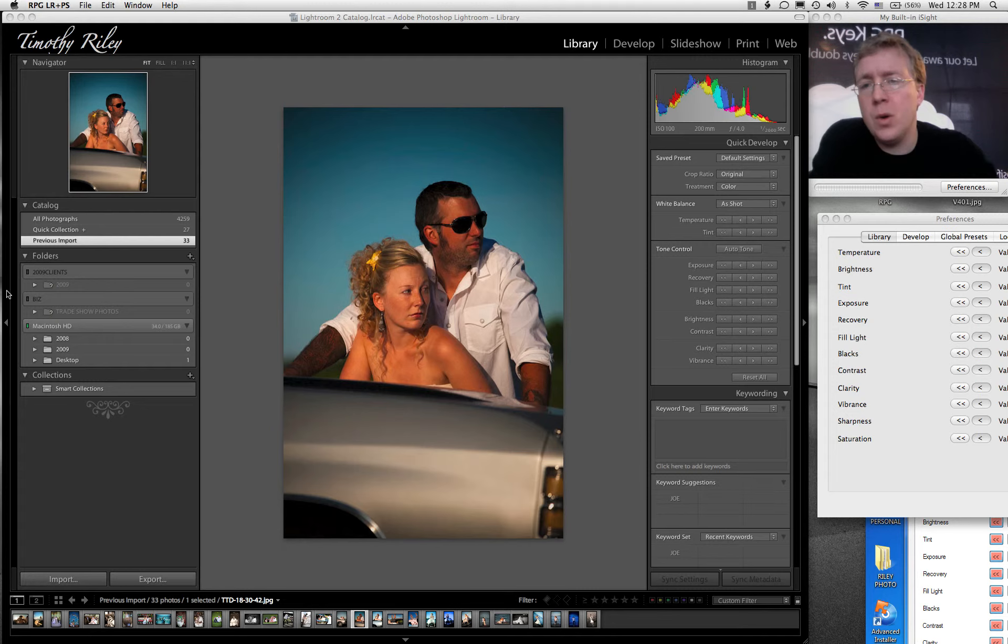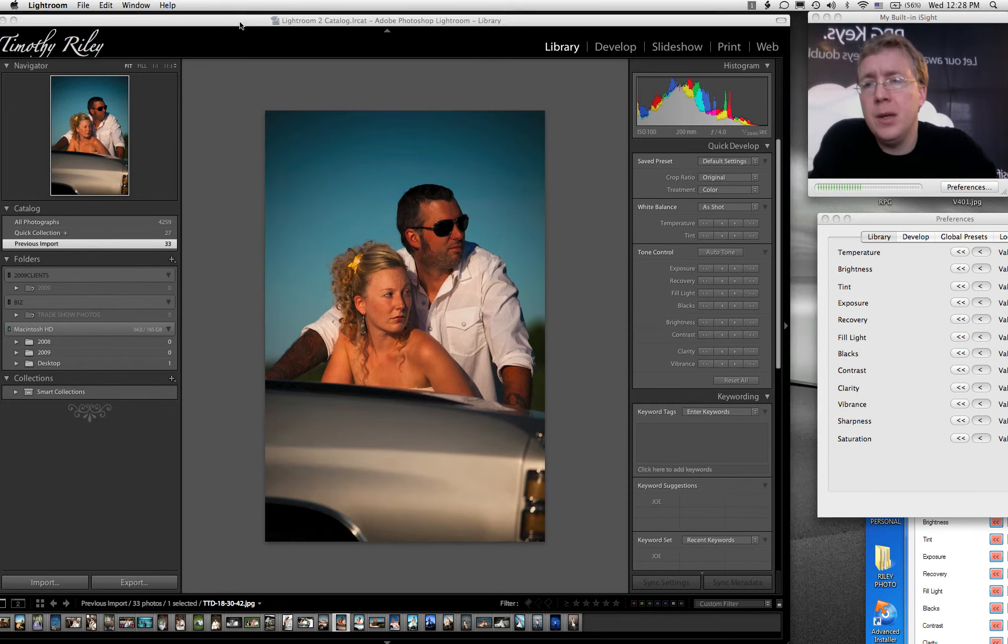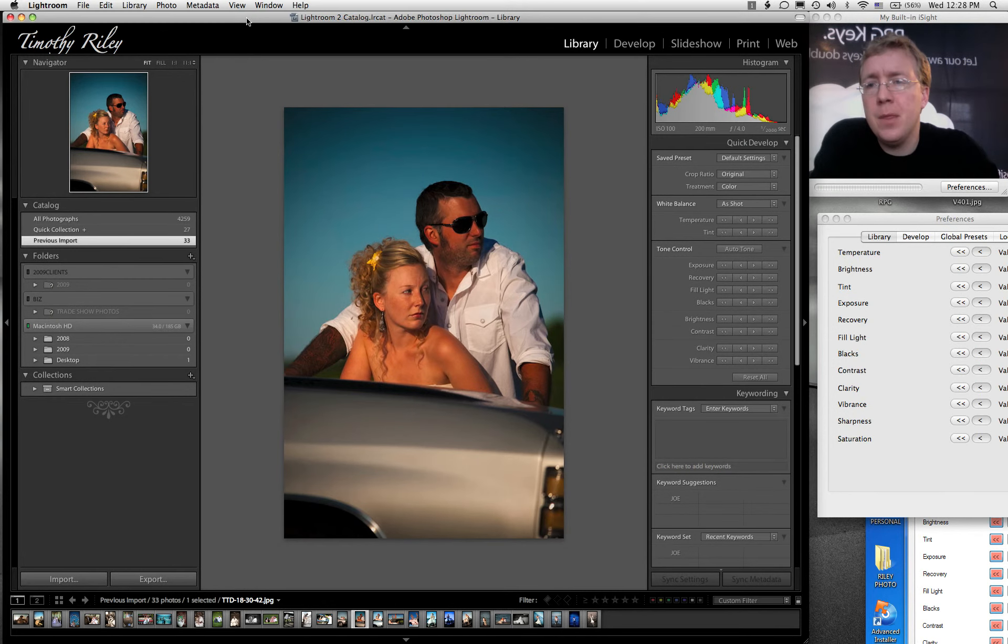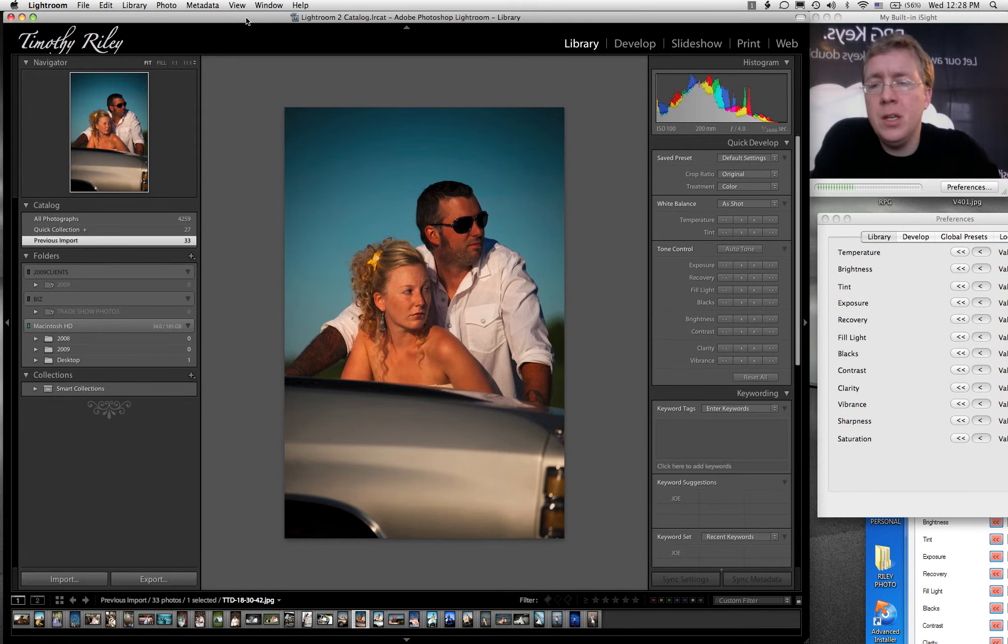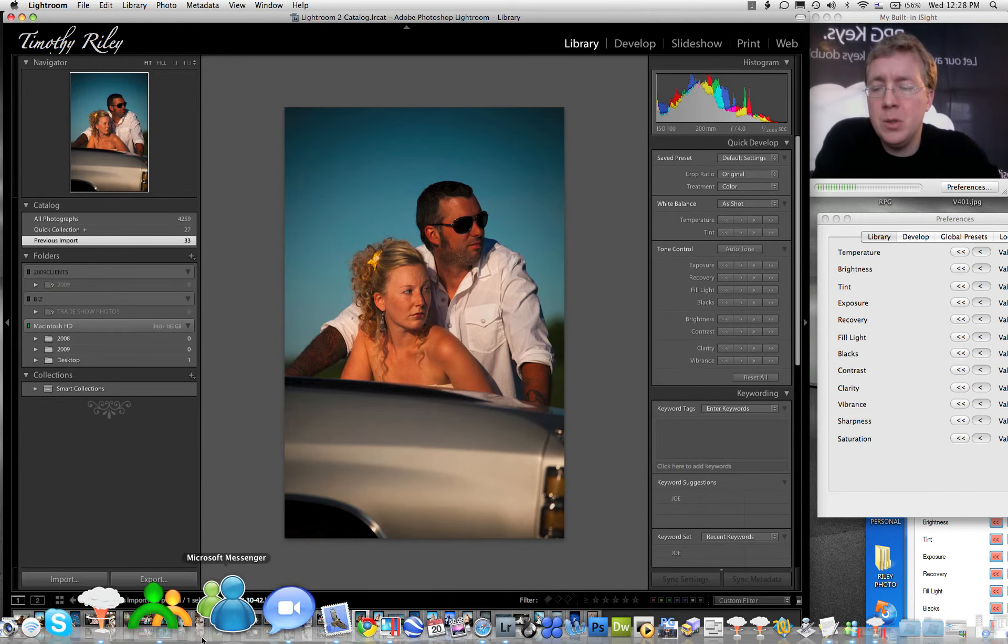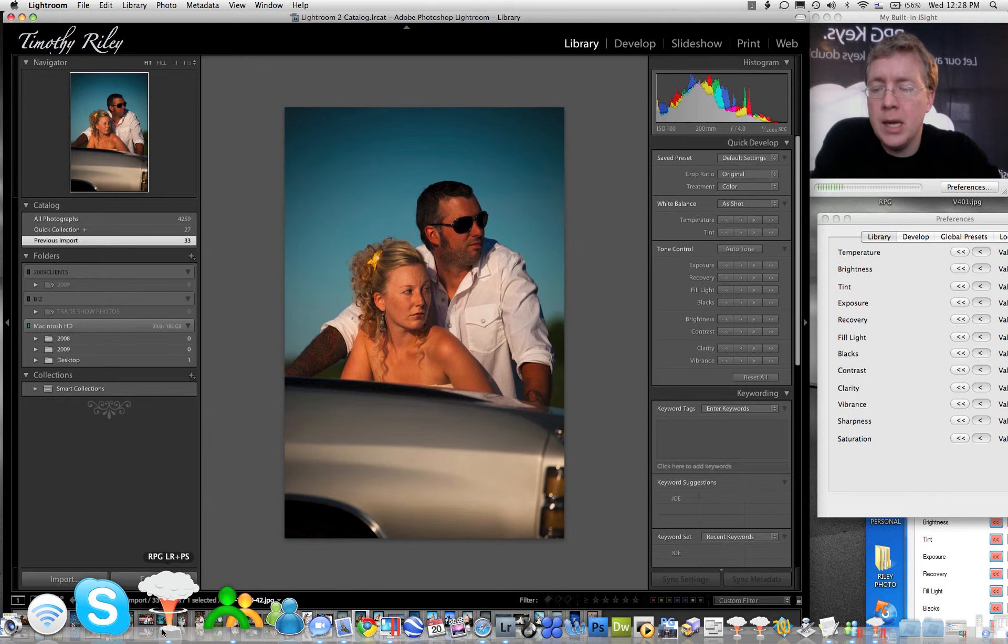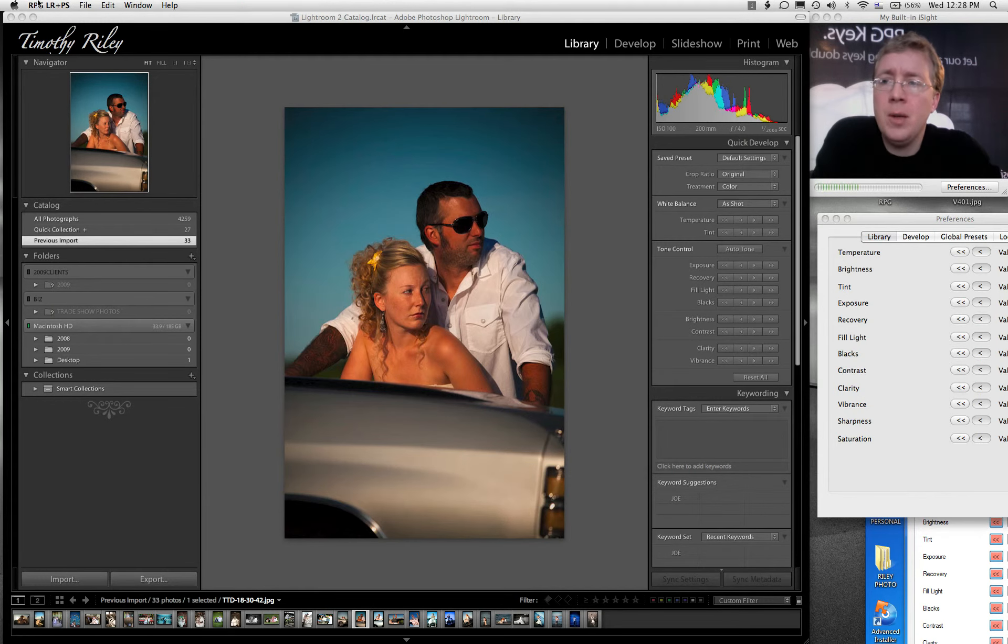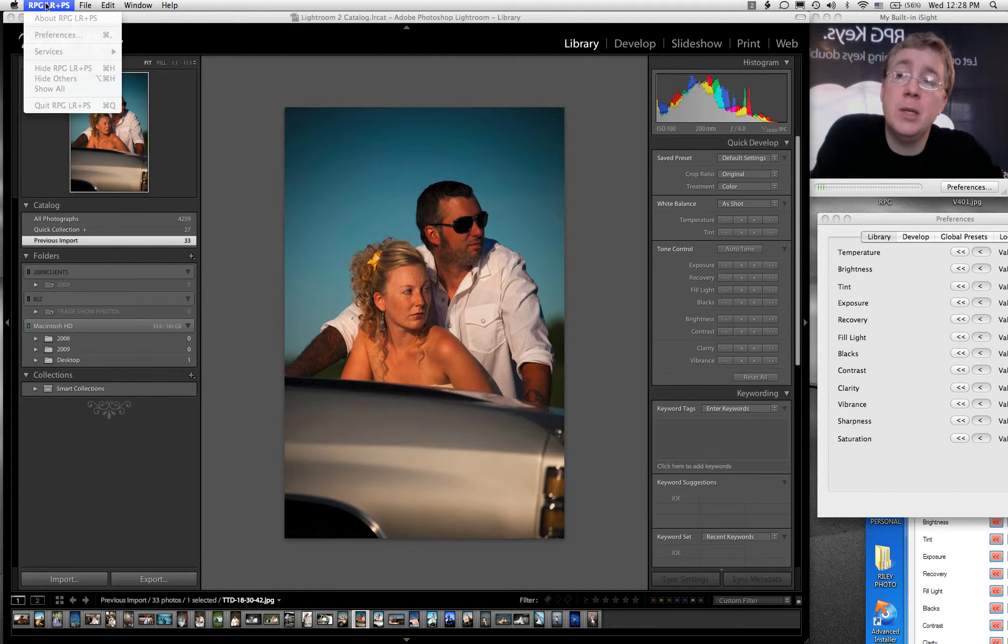So you're in Lightroom here. The first thing you need to do if you're on a Mac is go down to the dock and find the RPG program and click on it. Then go up here to the menu system. It's running slow because of the screen capture. Click on Preferences.